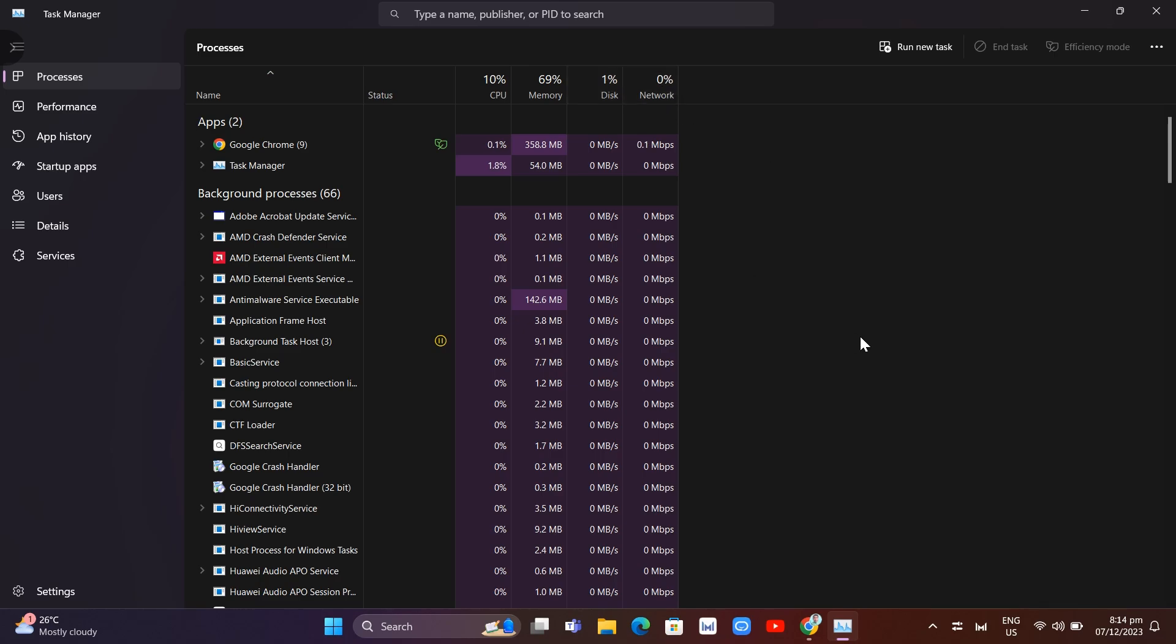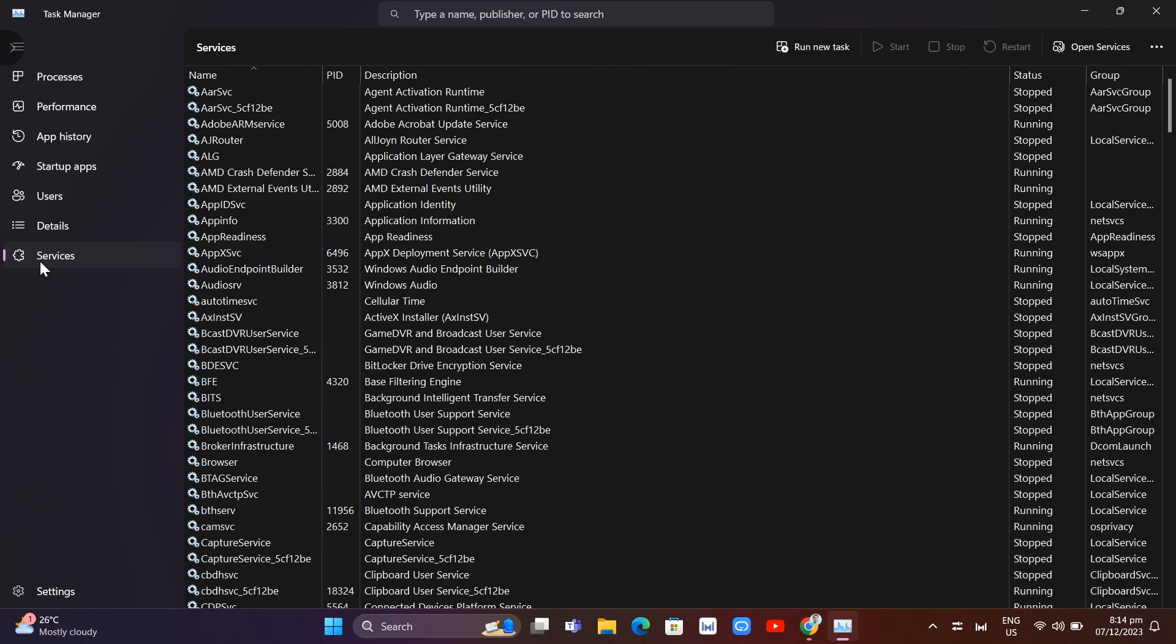Now go to the side menu on the left side of your screen and click on Services.